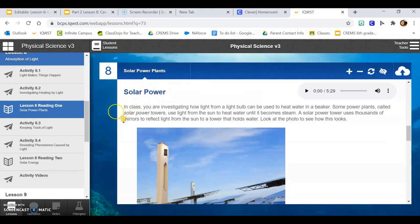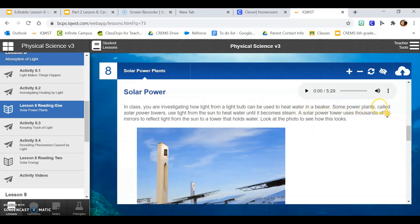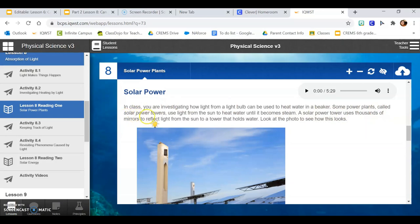Solar power. In class, you are investigating how light from a light bulb can be used to heat water in a beaker. Some power plants, called solar power towers, use light from the sun to heat water until it becomes steam. A solar power tower uses thousands of mirrors to reflect light from the sun to a tower that holds water. Look at the photo to see how this looks.